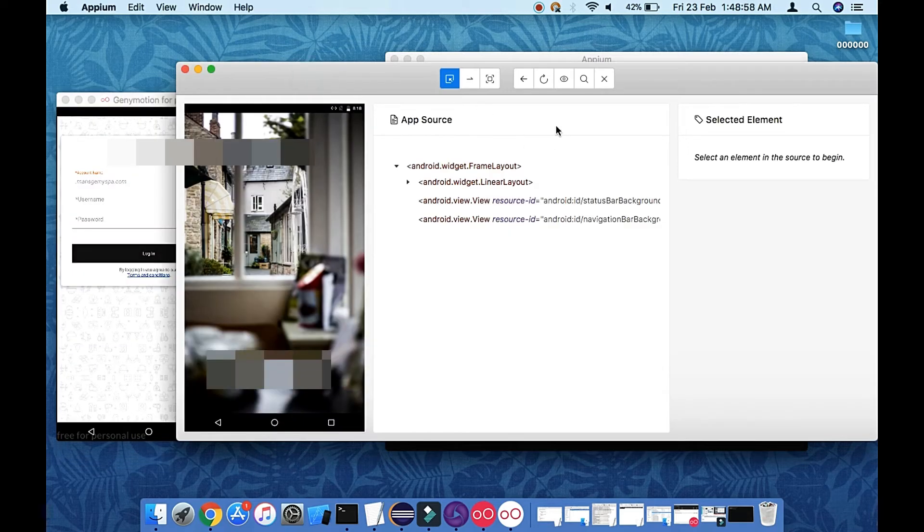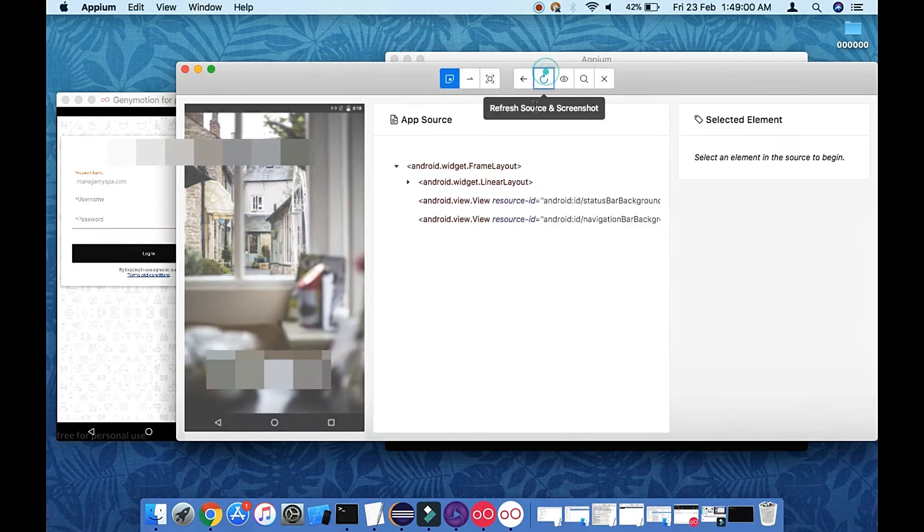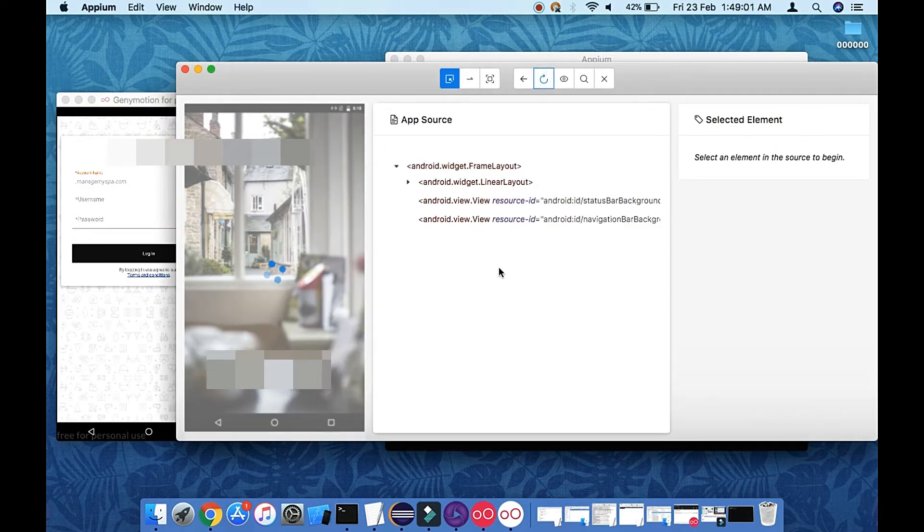Okay, so it is launched but it's not refreshed well. So let me refresh from here.